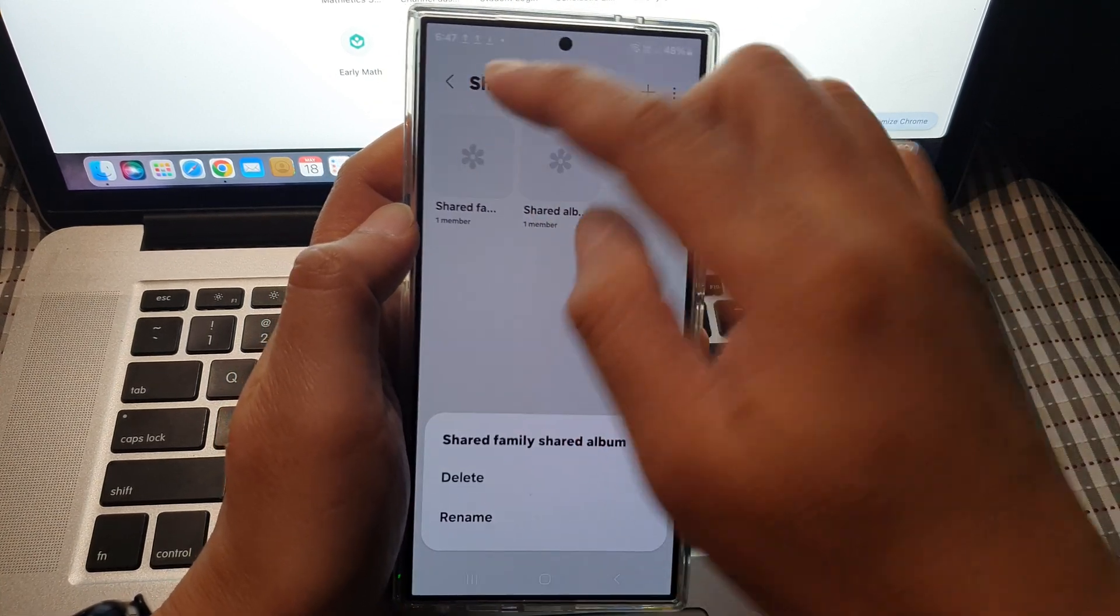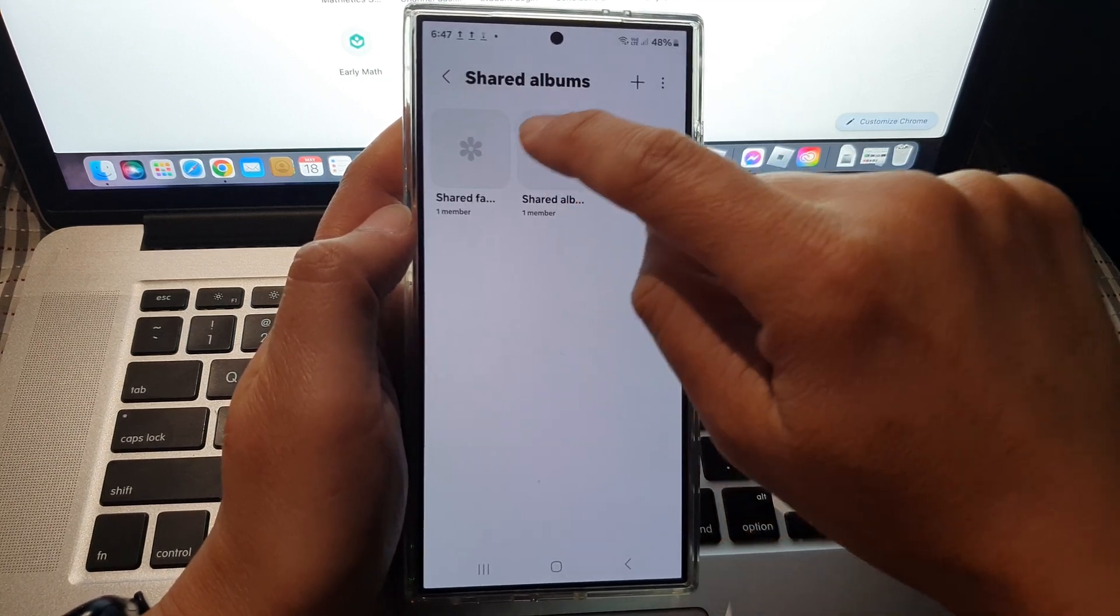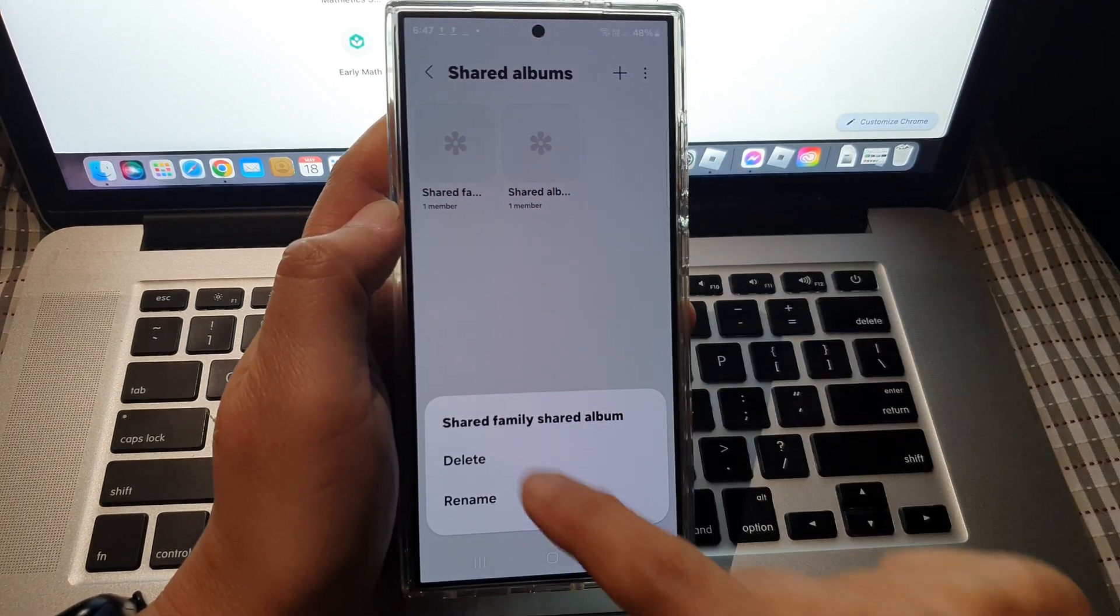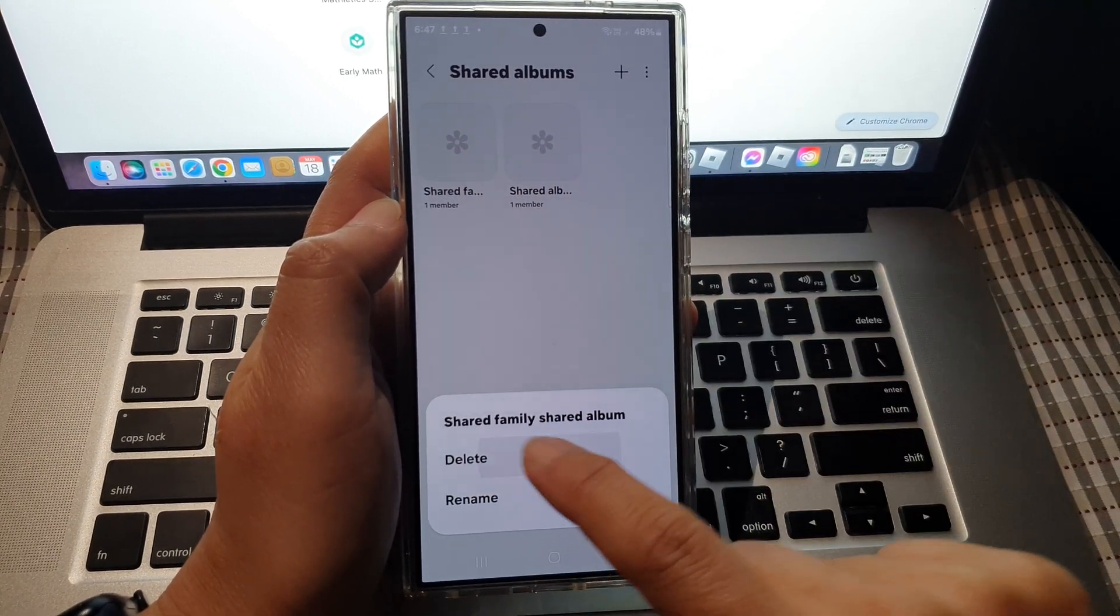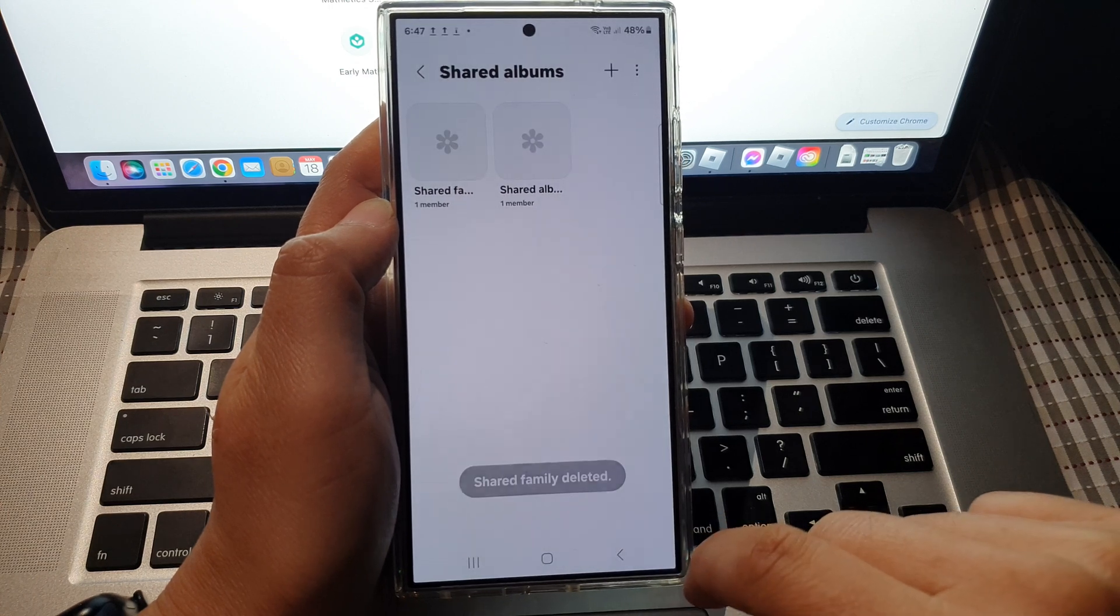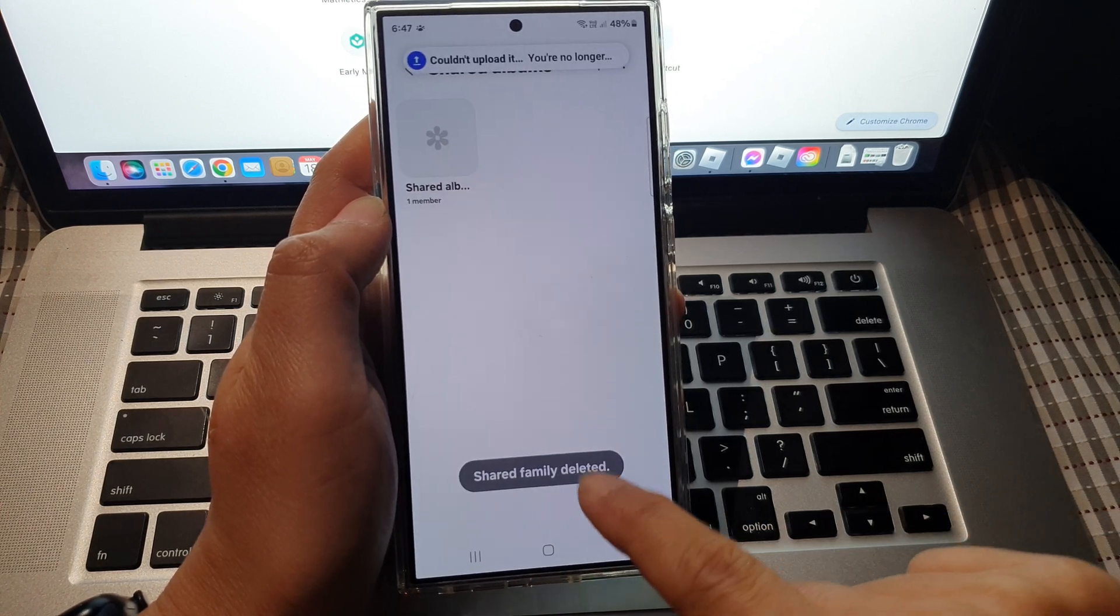To remove the album, simply touch and hold on the album, then tap on delete, and confirm by tapping delete again. The share family album is now deleted.